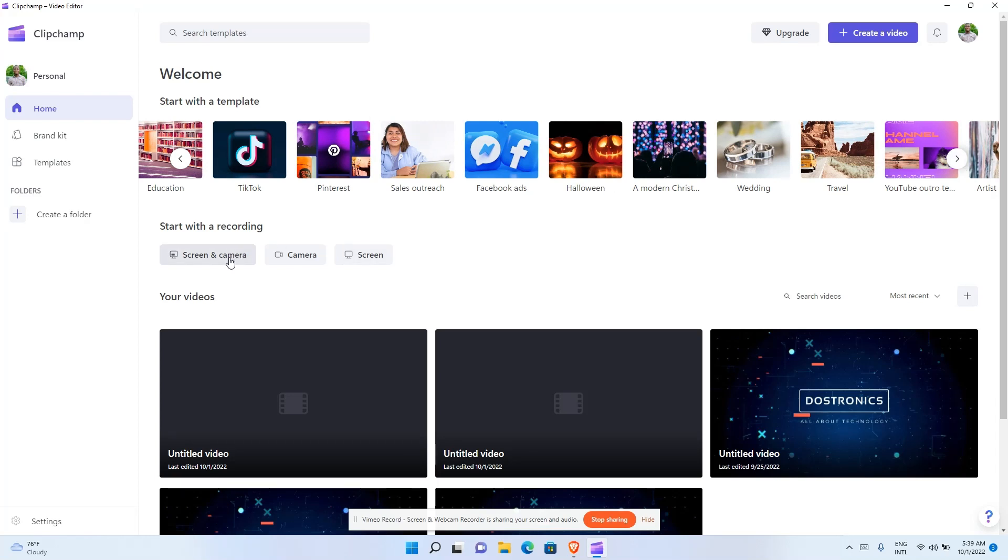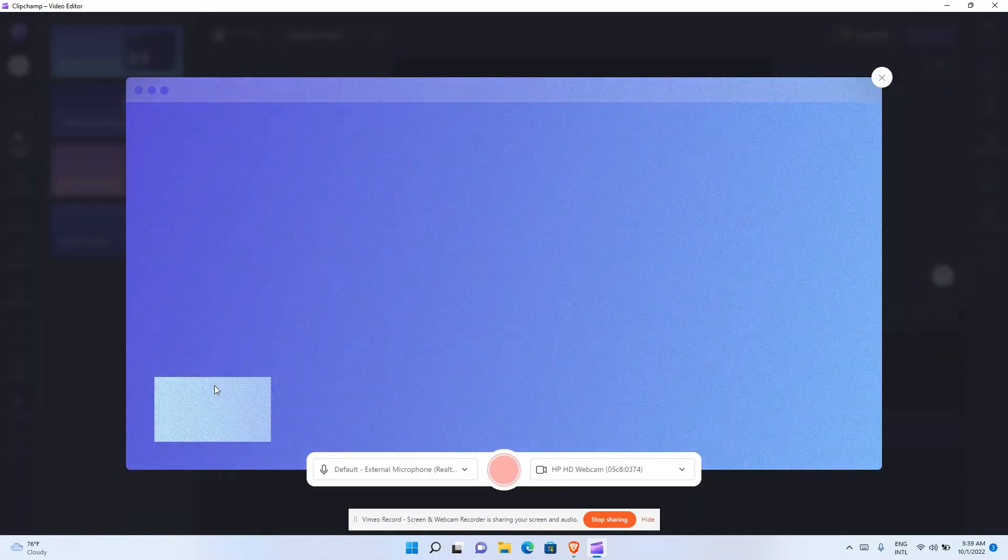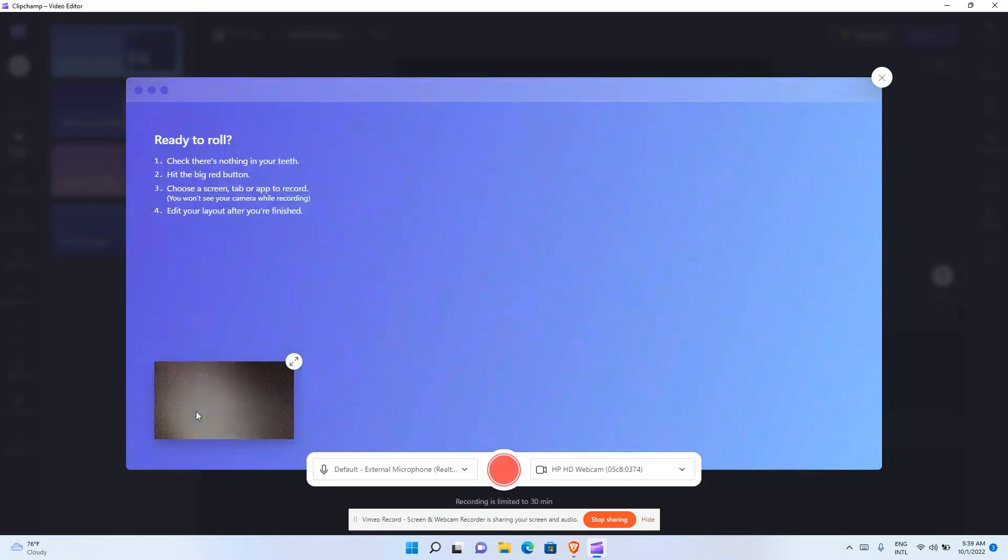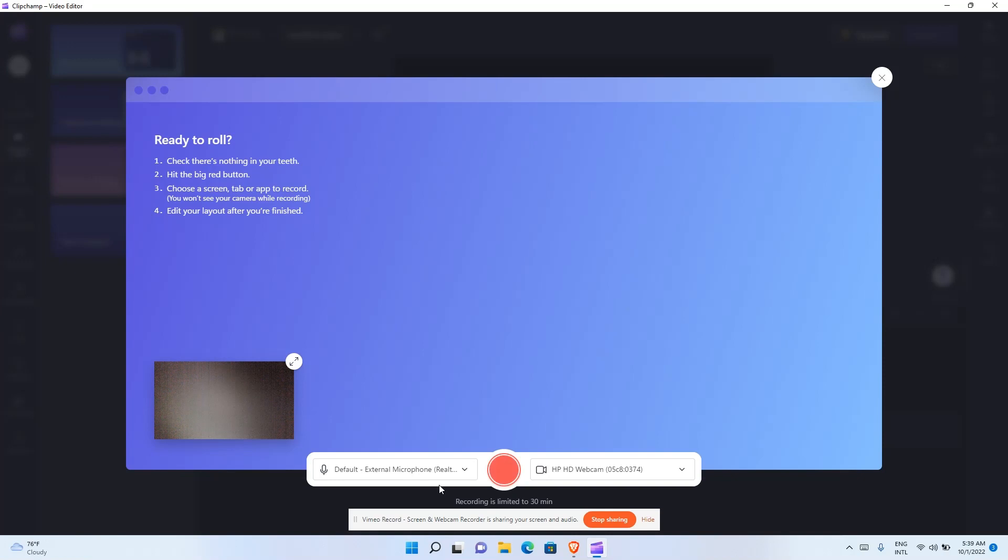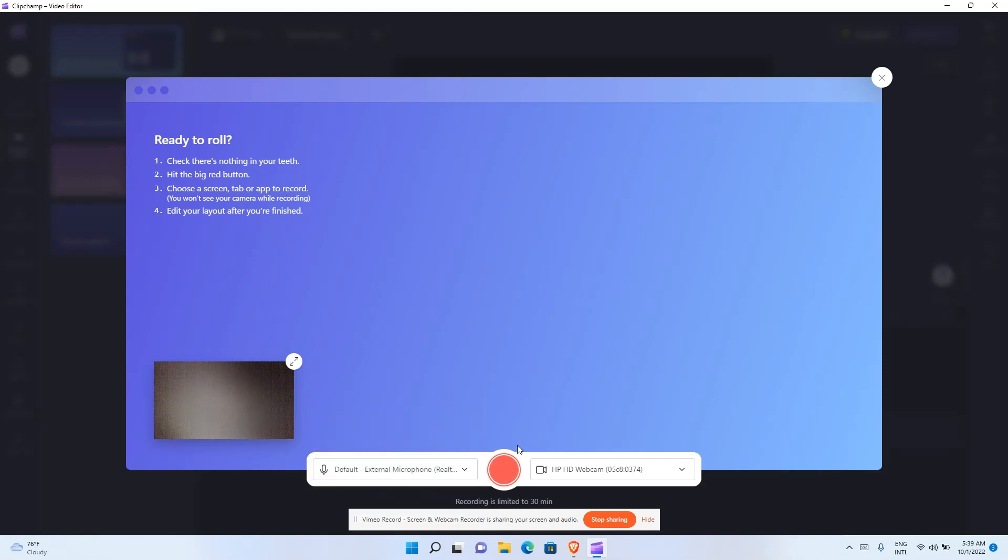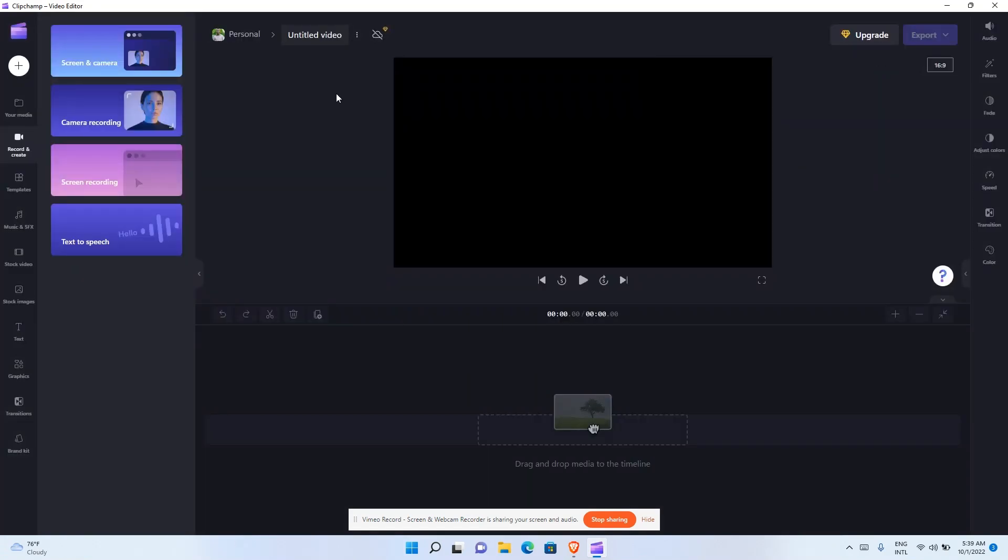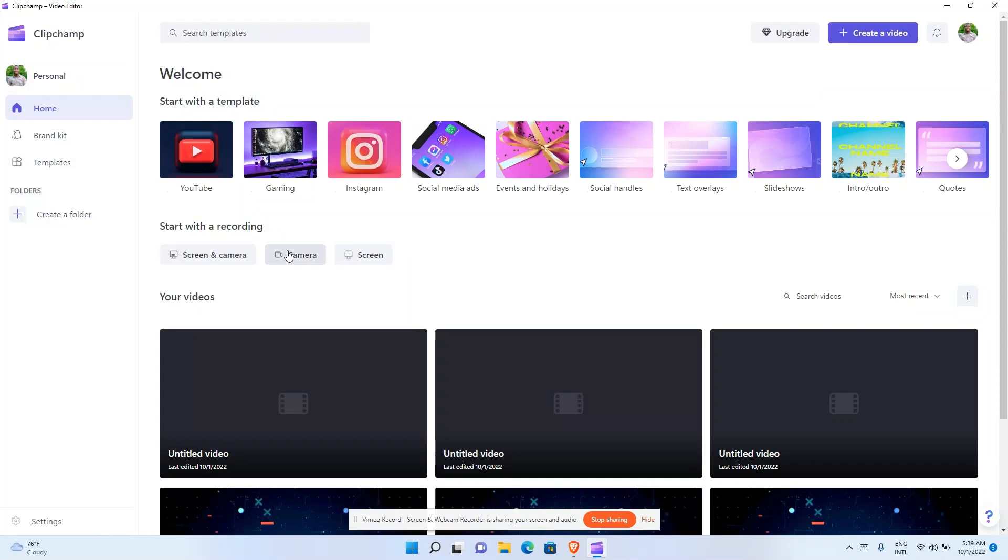Now let's go to screen recording. Click on screen and camera if you want to include yourself in the recording - it will show you down here. You can increase the camera size by clicking on this. You can choose your camera type, whether external or webcam. Just click on the red button to start recording. If you want to record your screen alone, use this option.